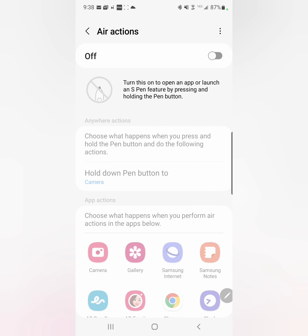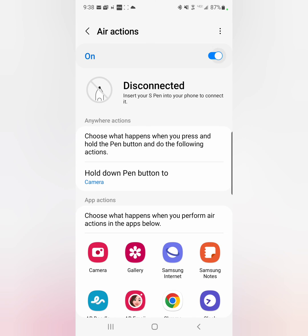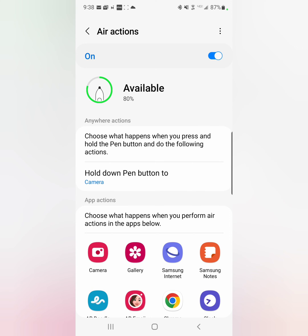So now I am putting that pen in, and now I'm going to turn this on and you'll see that it's connecting.